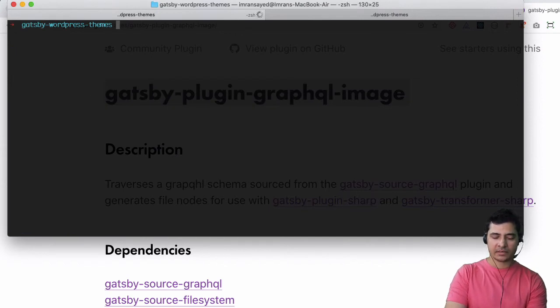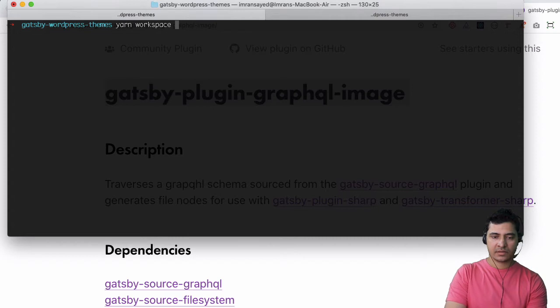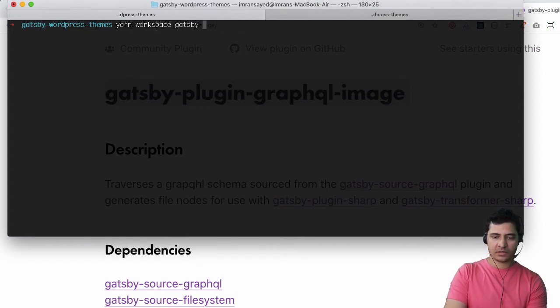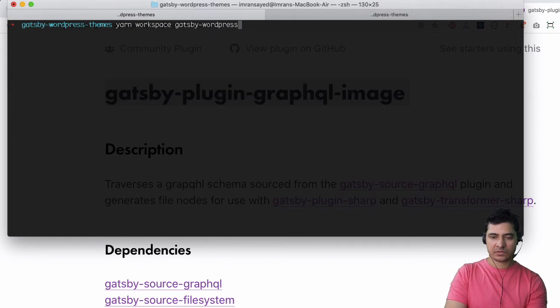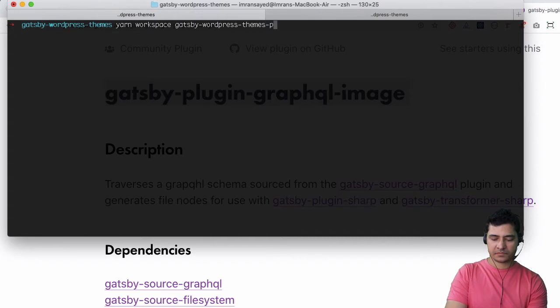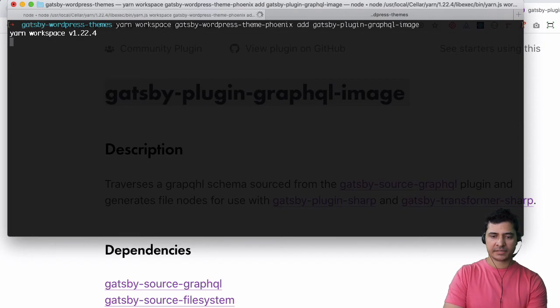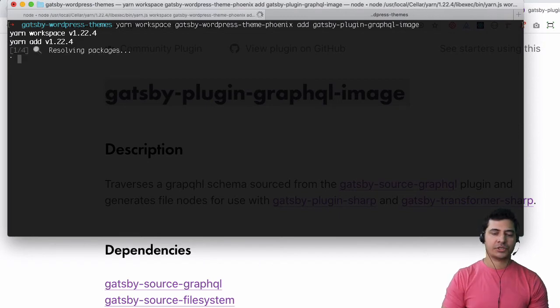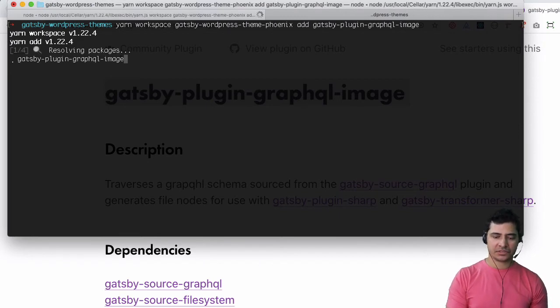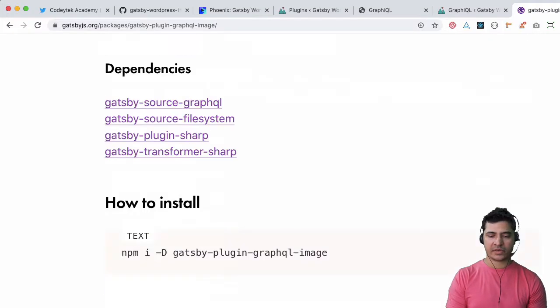And then we'll say yarn workspace and then the name of the workspace is gatsby-wordpress-themes-phoenix add gatsby-plugin-graphql-image. Hit enter and there you go, it's installing and resolving all the packages.